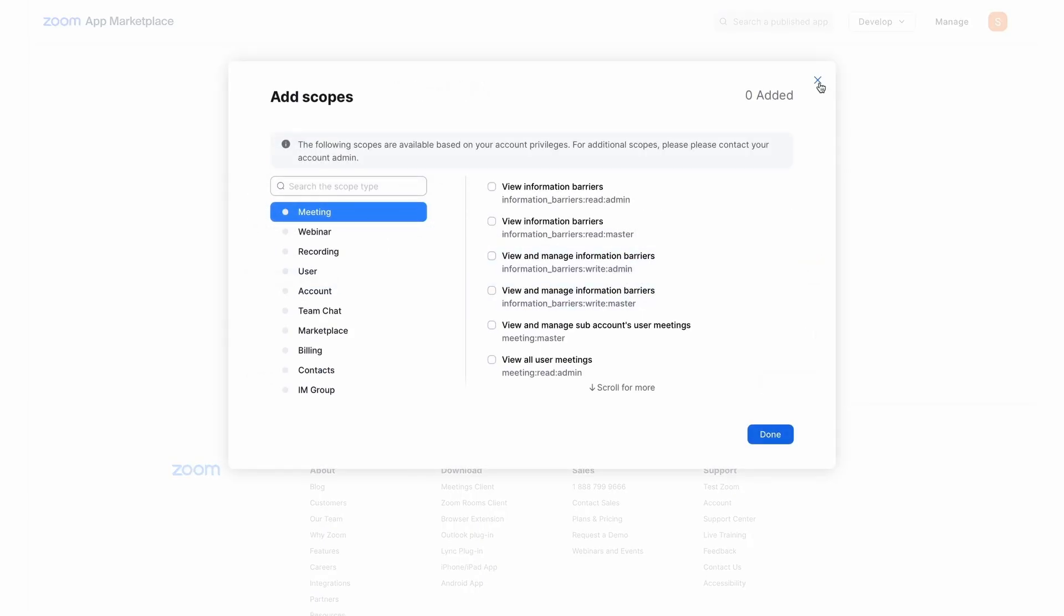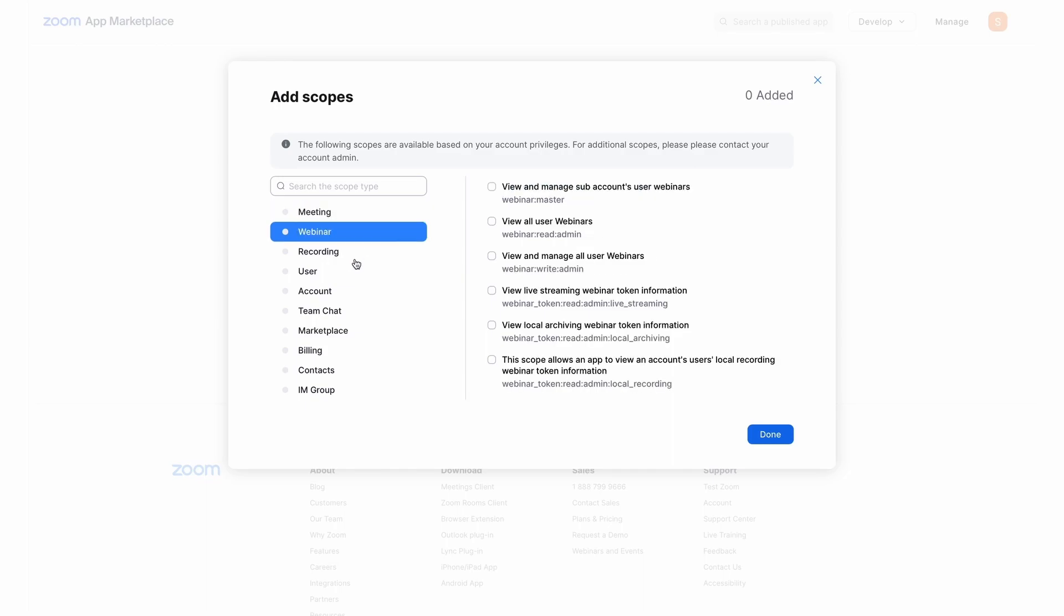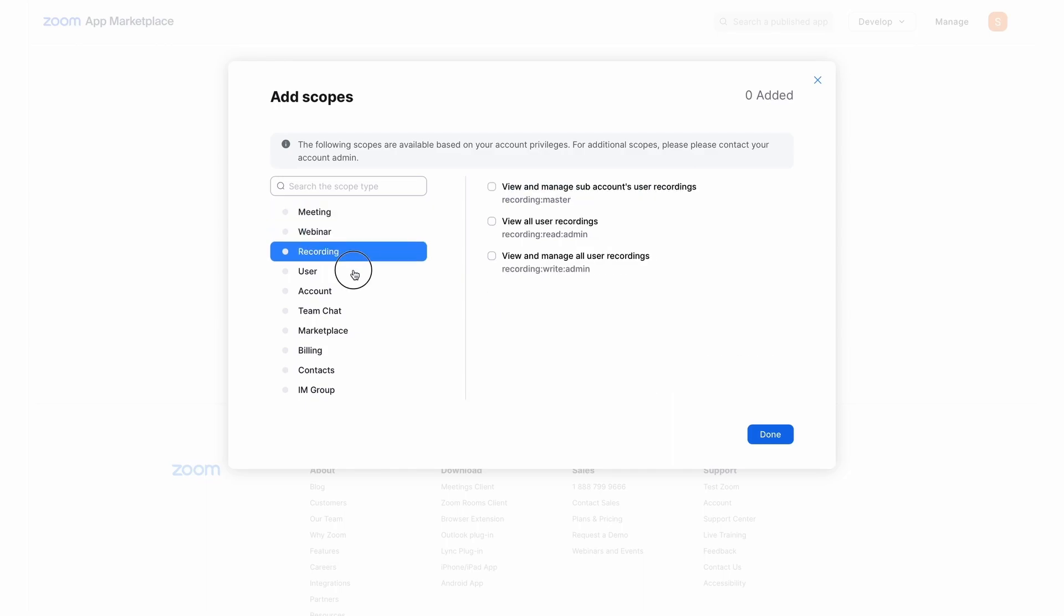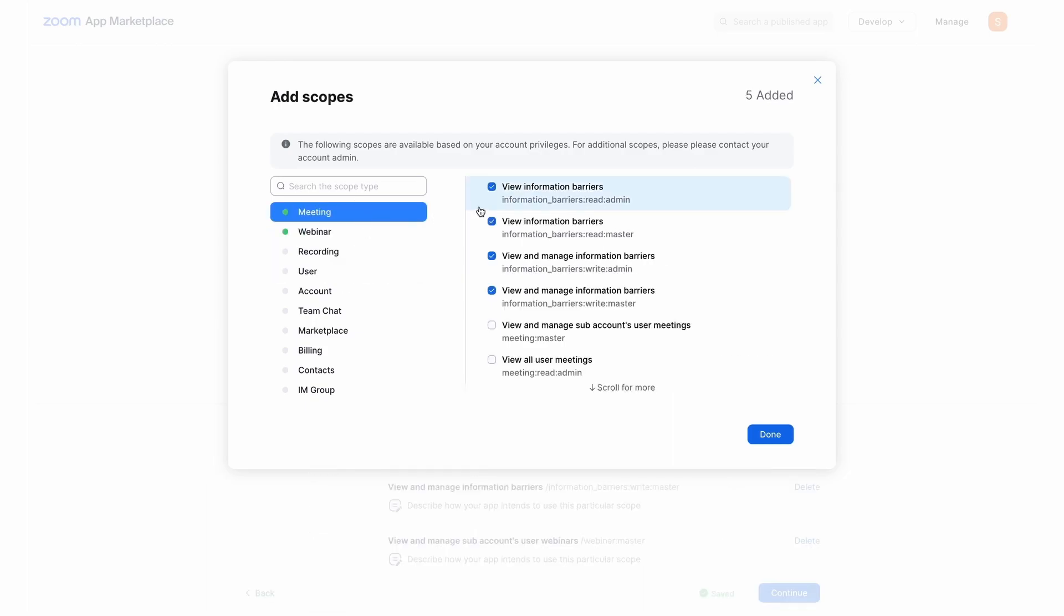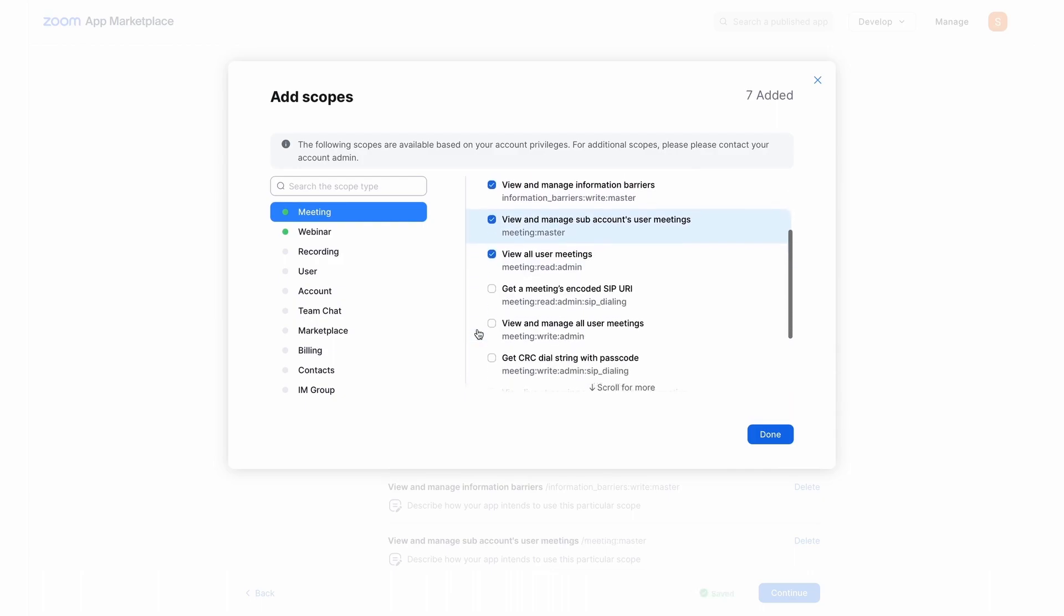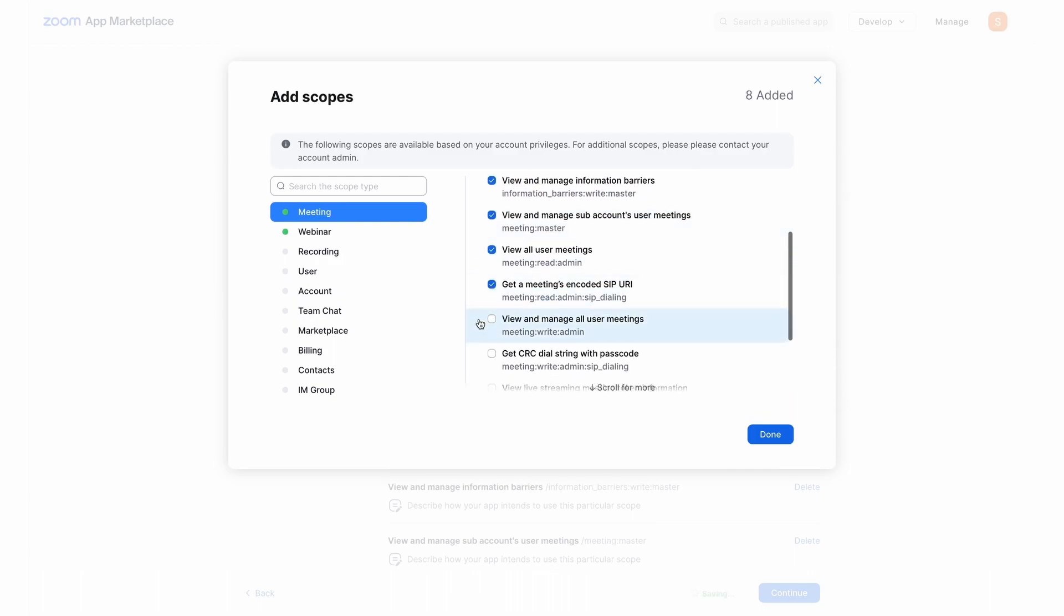Once you're at the Scopes screen, we recommend enabling all the scopes for meeting, webinar, recording and user. You need to make sure to enable all the scopes before you hit Done and go on to the next step.